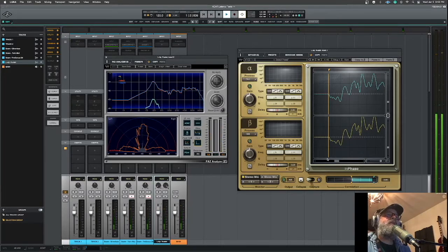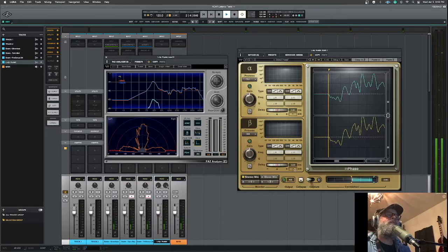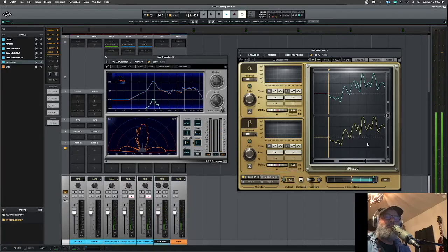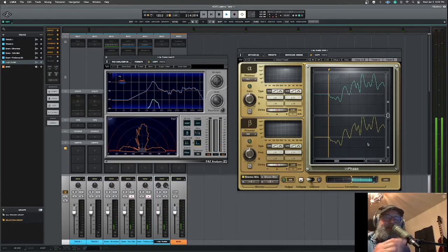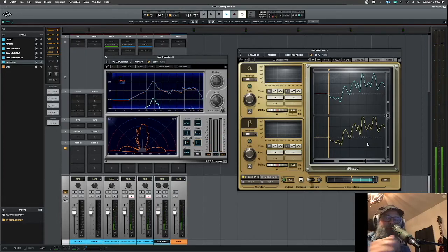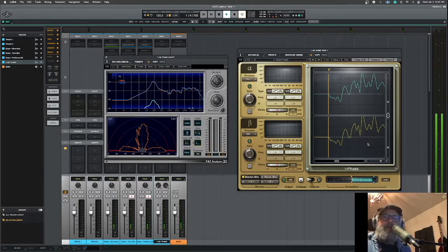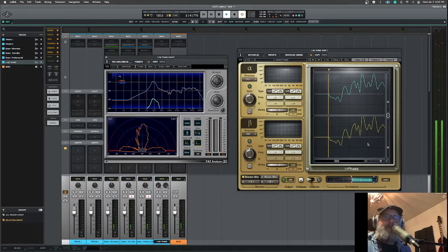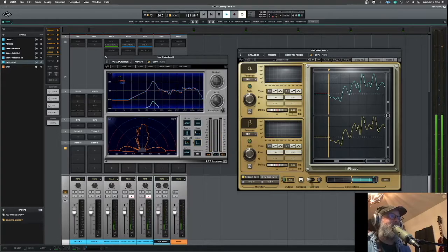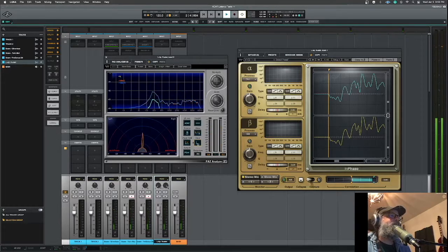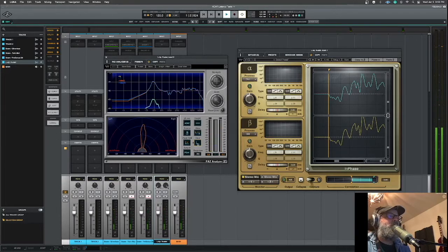24 samples. So I nudged it to the left. That's what this negative 24 right here means. I shifted that 24 samples to the left to get it phase aligned. And now it's nice and phase aligned as verified by my stereo coherence meter.